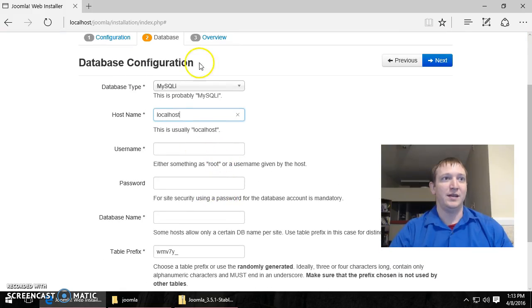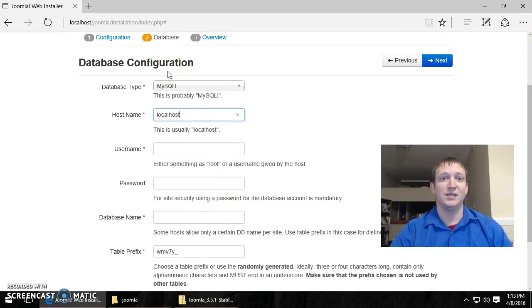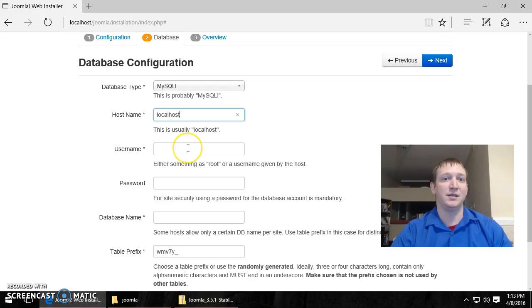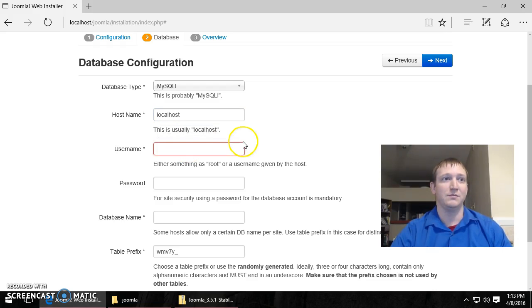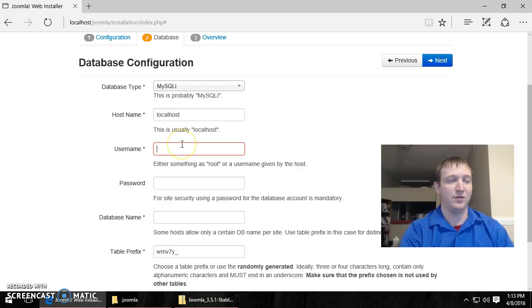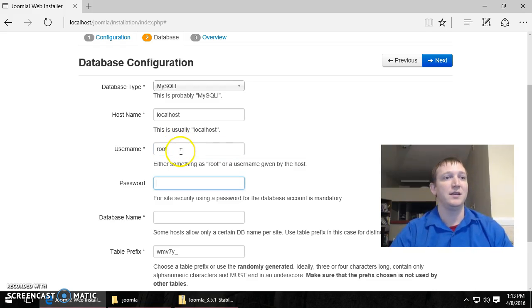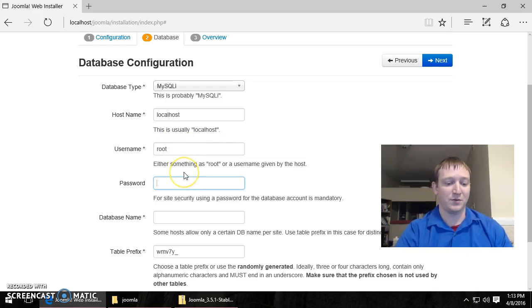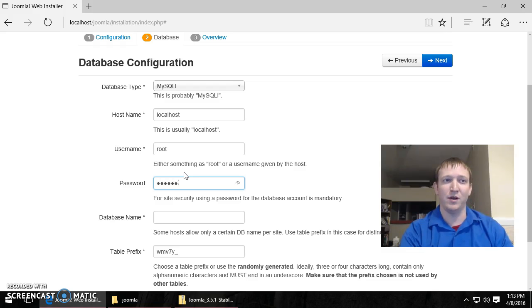Alright, now we need a database for the Joomla system to work. It is a content management system. So now we need our username. And our password.